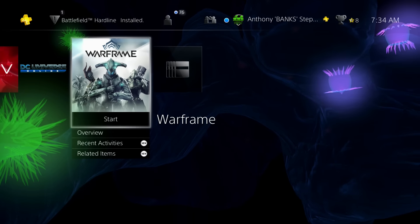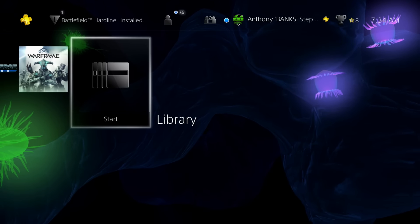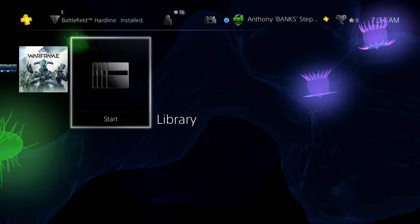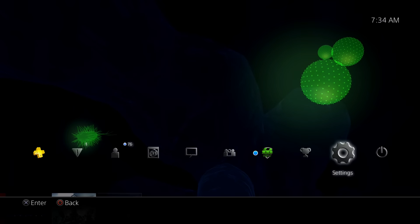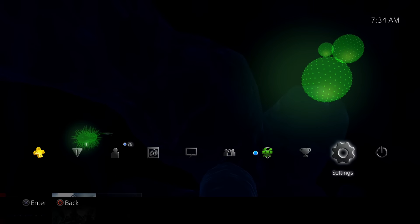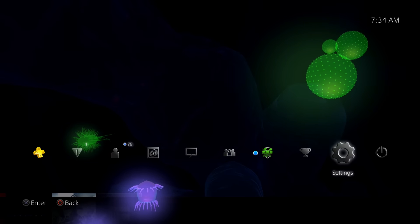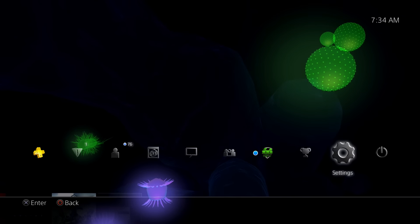The link to that is below in the description box. Do me a favor and hit the like button because it would really help me out, especially if you enjoyed this theme. Make sure you subscribe to see more awesome PS4 themes. Until next time, I'll see you guys later. Peace.